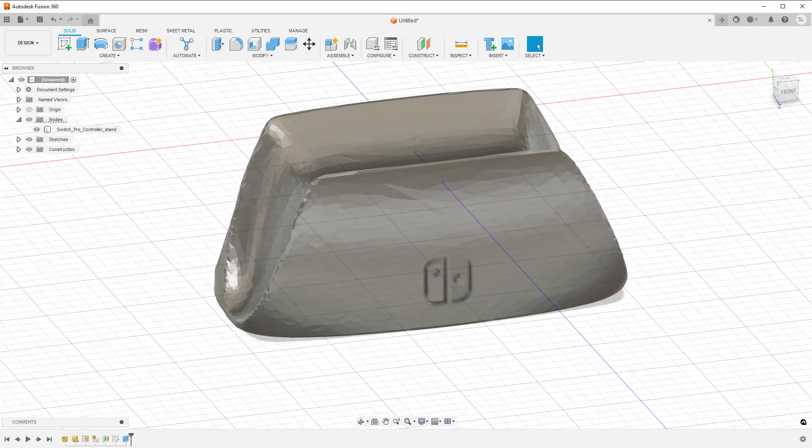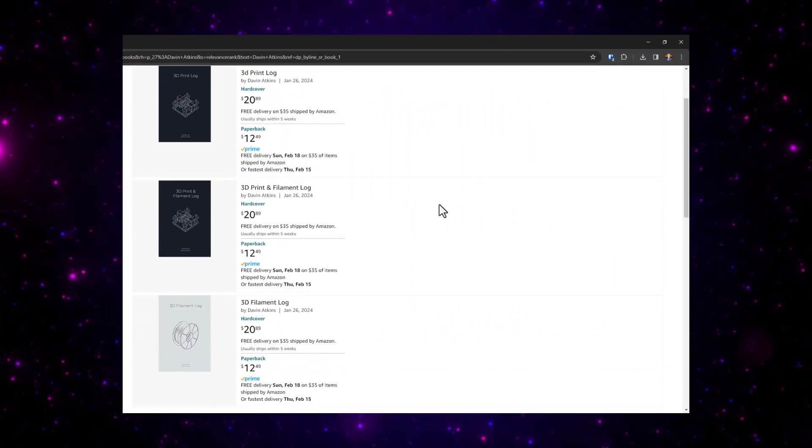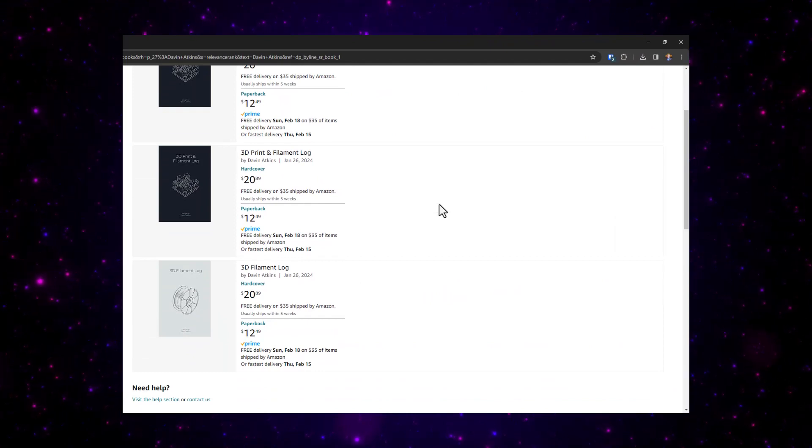If you're seriously into 3D printing, you might like to check out the printing and filament log books that I designed. Links are in a normal place. As always, I'm David, and happy CADding.